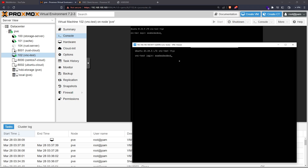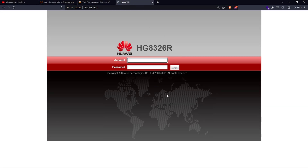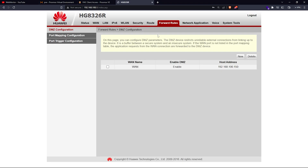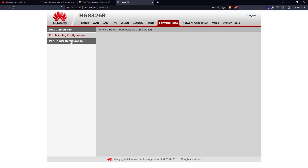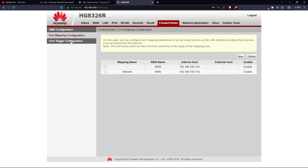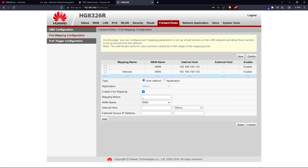Now I'm going to make it publicly accessible from the internet. For that, I need to port forward on my router. I'll log into my router. Every router's configuration interface is different — in my case I have a Huawei router. I'm going into Port Mapping — if yours says Port Forwarding, it's the same thing. I'll click New to add a rule.